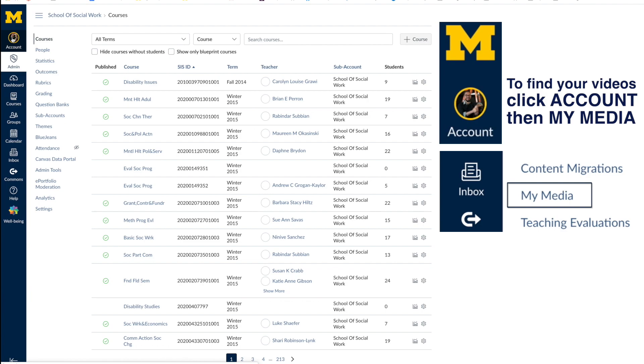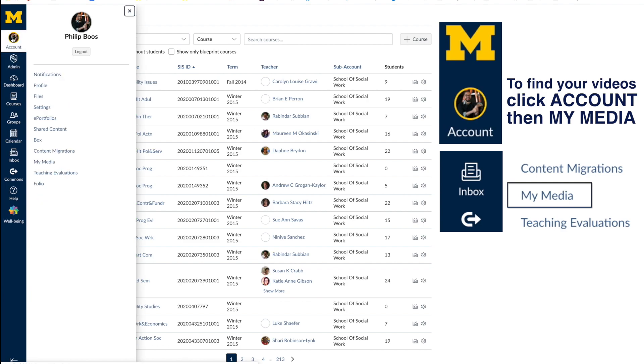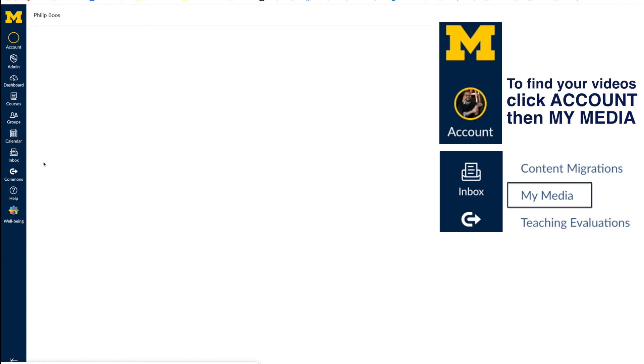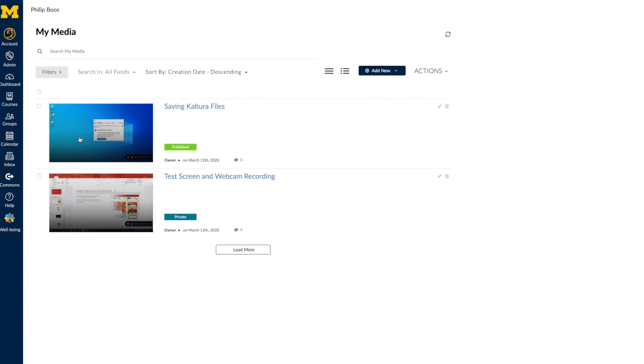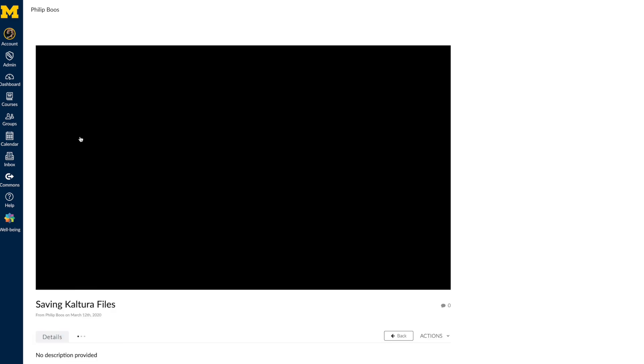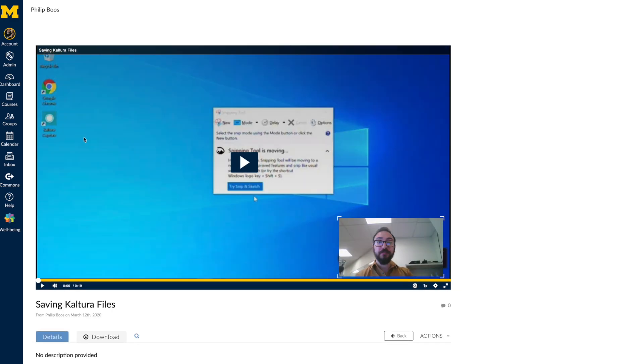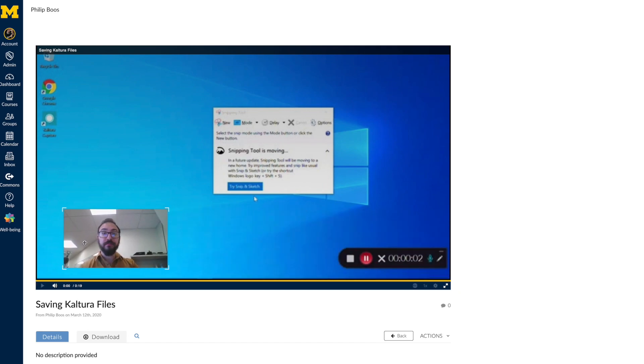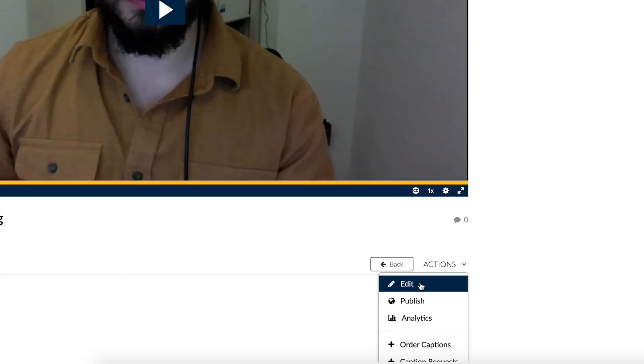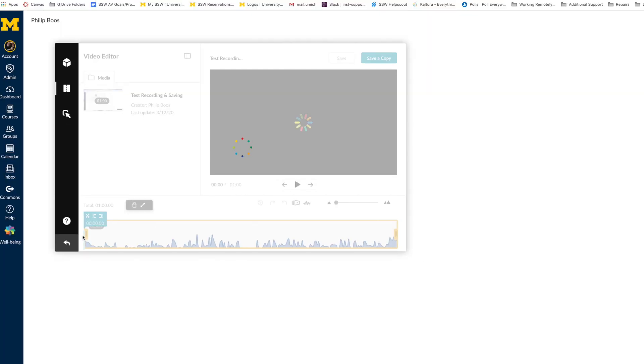To navigate to your video via Canvas, simply log into Canvas, go to Account, and then My Media. Here, you should see a list of all your recorded lectures. Now, you may select your lecture and make a few final adjustments, such as trimming, customizing the video layout, and making it public or viewable to your students.